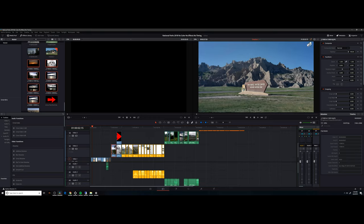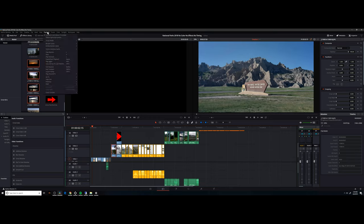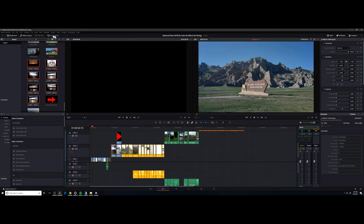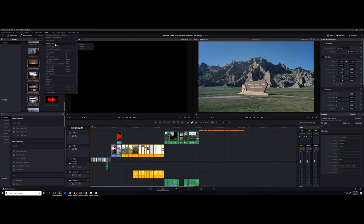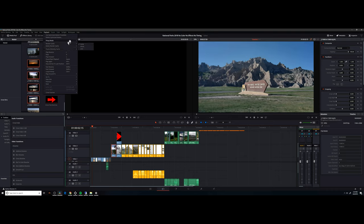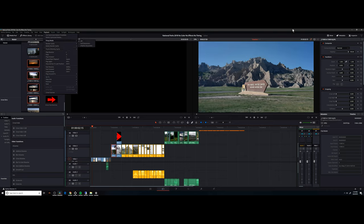First, as we start, just like previously, we're going to check a few settings. Most importantly, we're going to turn off the use of optimized media. We're going to check our render cache is none. We're not using any fusion here, and we've made sure our proxy mode is off.